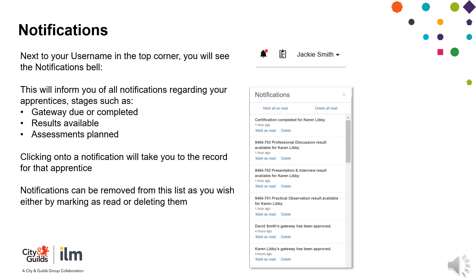Next to your username in the top right-hand corner, you will see the notifications bell. This will inform you of all the notifications regarding your apprentice's stages, such as gateway dual completed, results available, and assessments planned. Clicking onto a notification will take you to the record for that apprentice. You can remove the notifications from the list either by marking as read or deleting them.